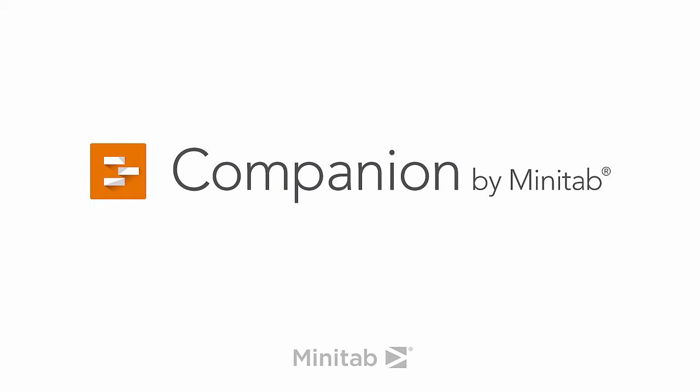Hey everyone, it's Mike from the Companion Development Team, here to talk about summaries in the Companion Dashboard.